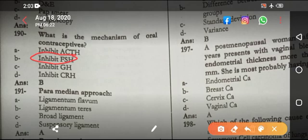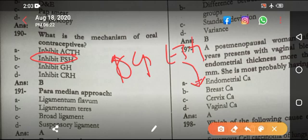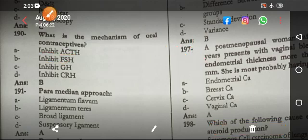OCP contains estrogen; estrogen causes suppression of FSH.